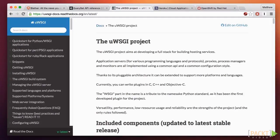The tool we'll focus on is called uWSGI. It is compatible with many tools, not just Django. As you'd expect, any Python web framework that supports WSGI is compatible, but it's also suitable for running applications written with Ruby, Perl, PHP, and more.